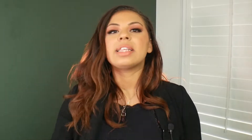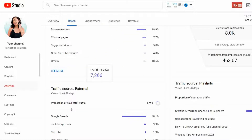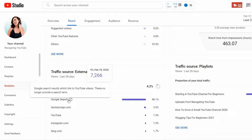If you scroll down a little further you're going to see external traffic, so this is where your videos were found off-platform — maybe you shared it in a Facebook group, on your Instagram account, or maybe it's just naturally being found on Google. I really like to trigger that external source because Google owns YouTube and their search traffic, so if you can rank on both Google and YouTube you're definitely going to get more views.